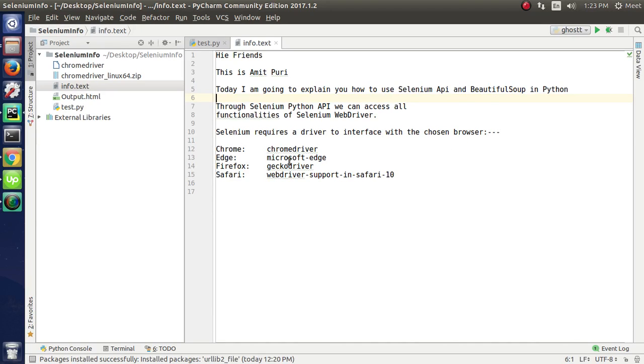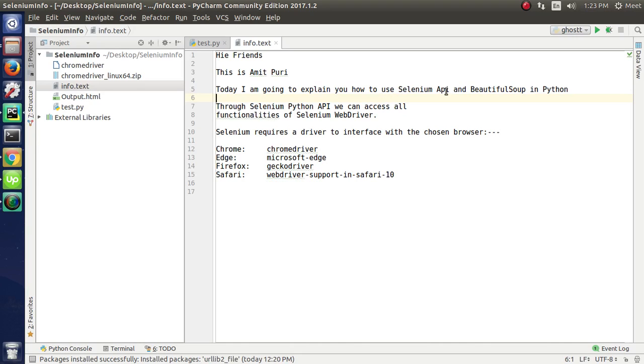Hello friends, this is Ramit Puri. Today I am going to explain how to use Selenium API and BeautifulSoup in Python to scrape data from webpages.